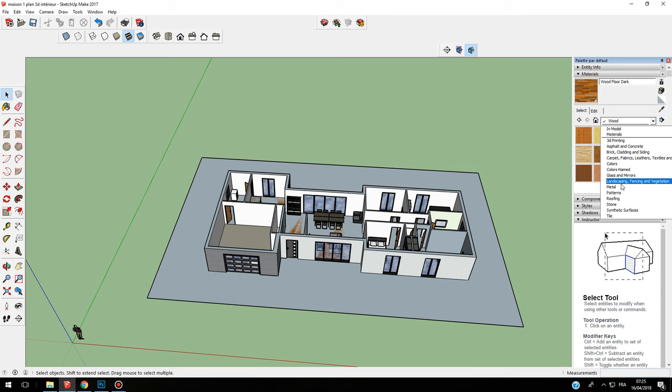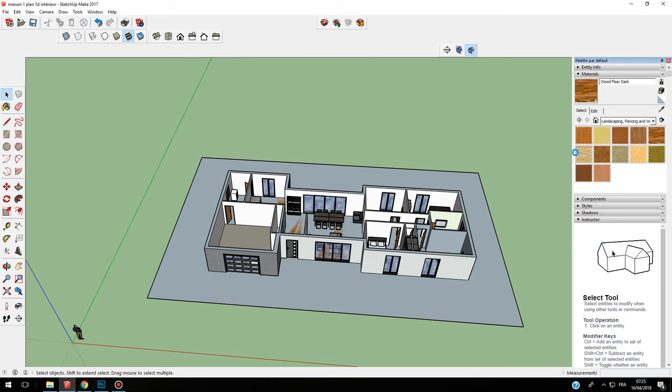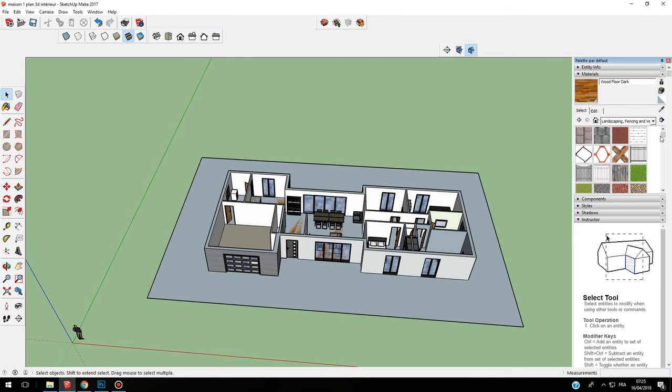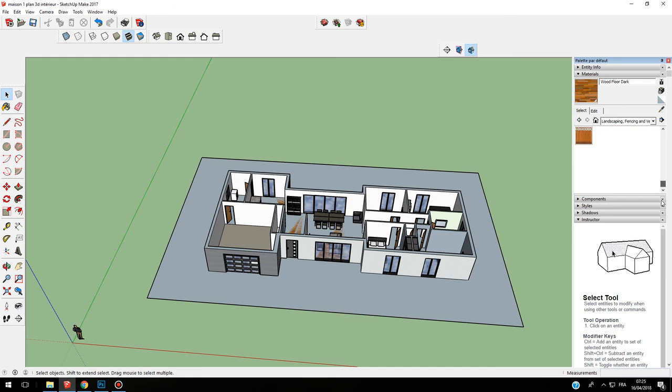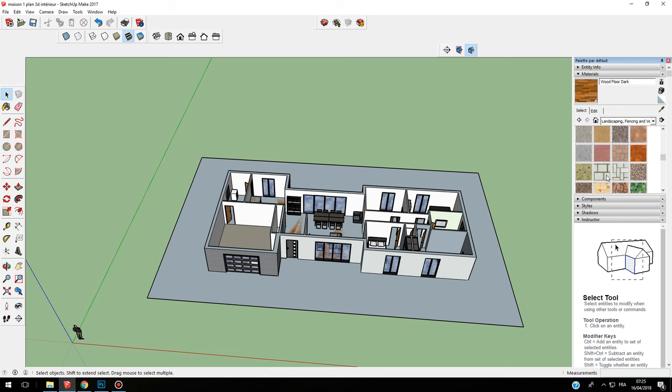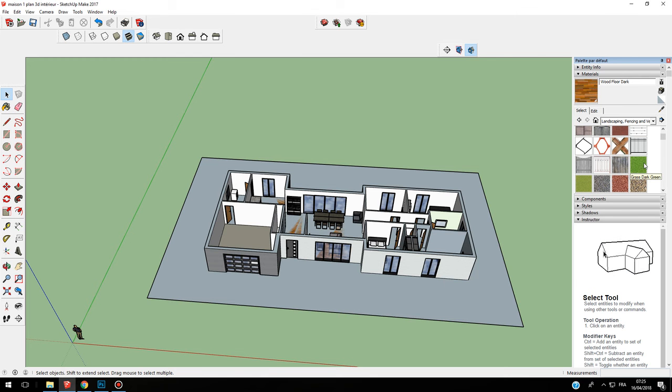This rectangle, I want to have grass on this. So I can go on landscaping, fencing, and vegetation. I go on this, and what I can see here is the vegetation.